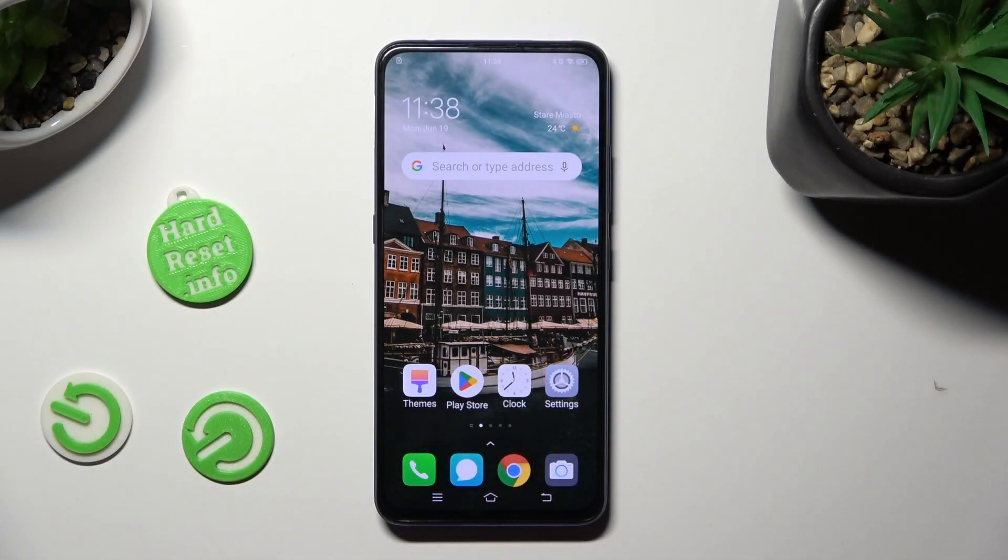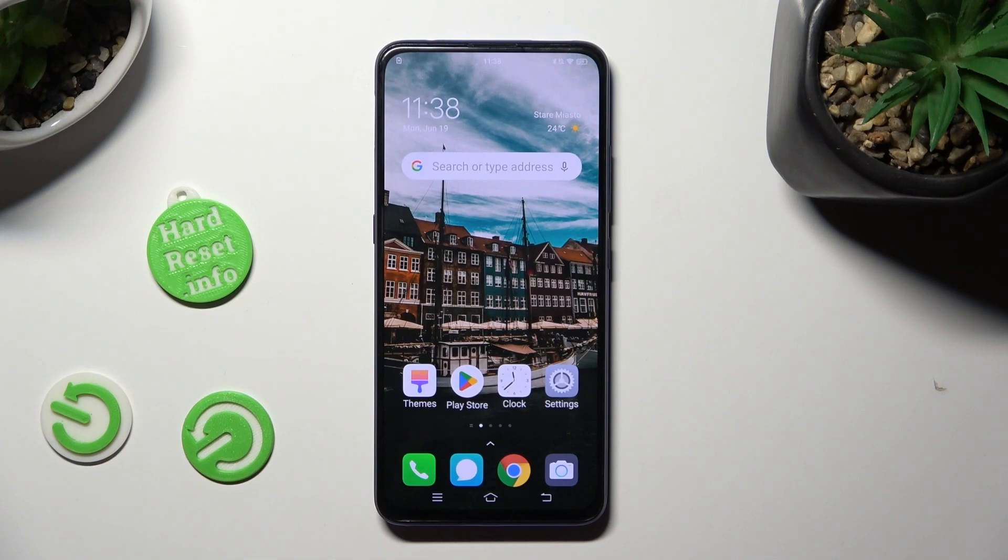Hi, in front of me is Vivo V15 Pro, and today I would like to show you how you can use one-handed mode.